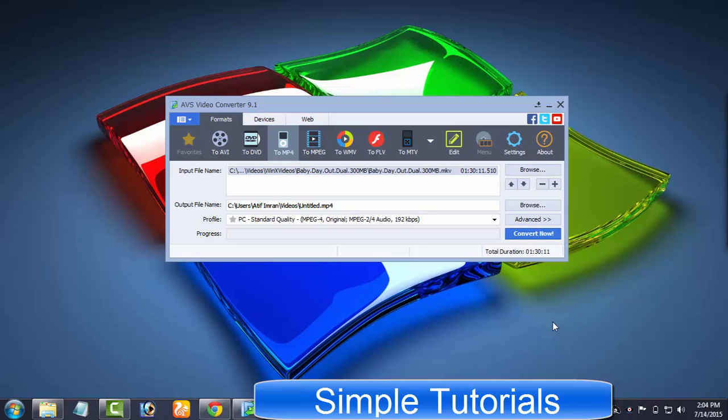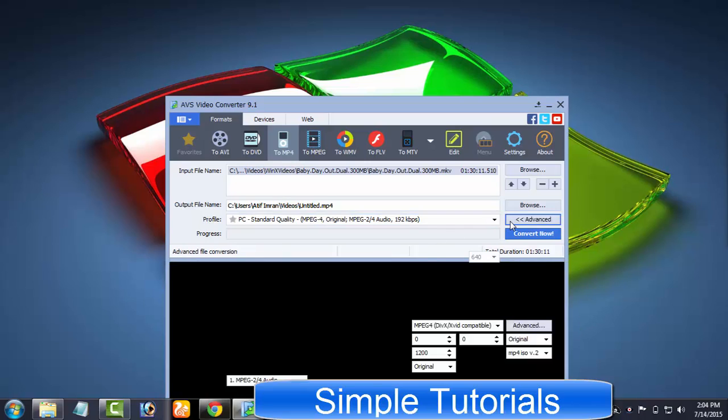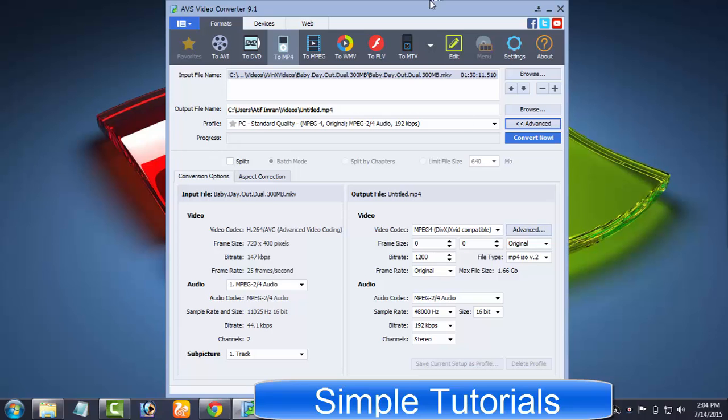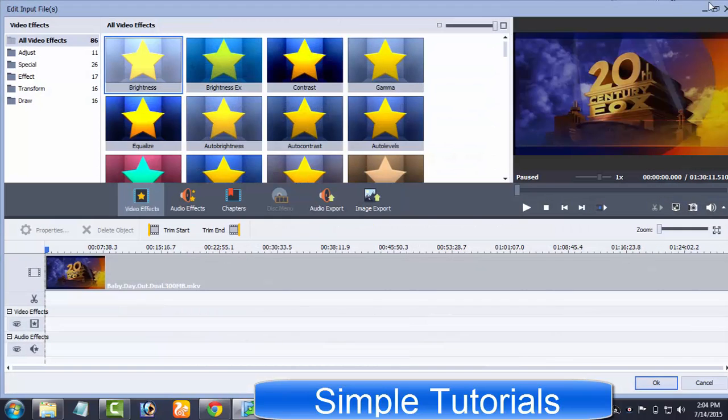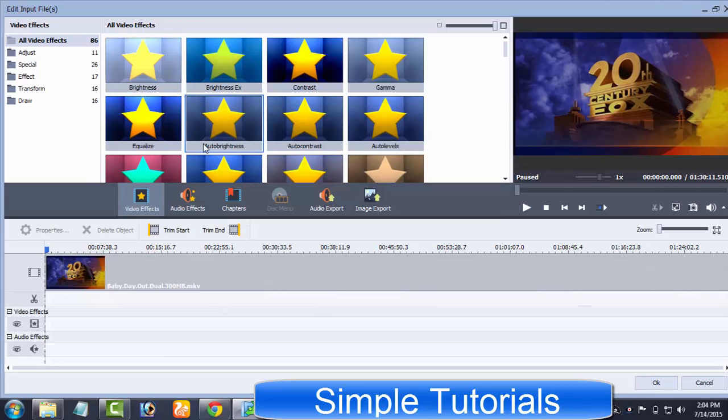In today's video, I'm going to introduce to you a very popular software containing a video converter, video editor and DVD creator called AVS Video Converter. I'll try to cover all features of AVS Video Converter in today's tutorial.